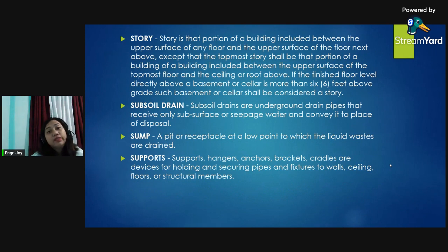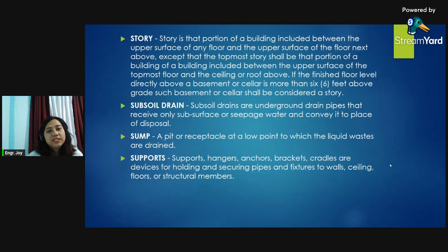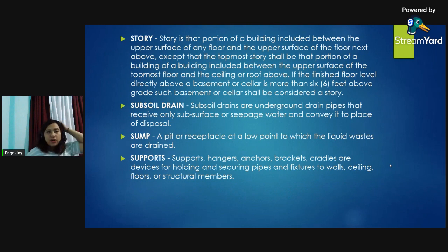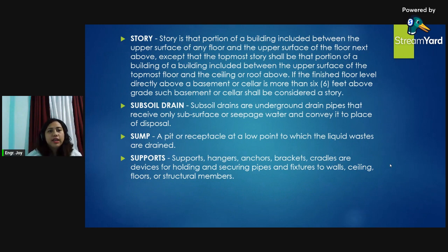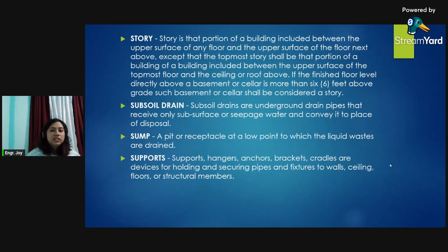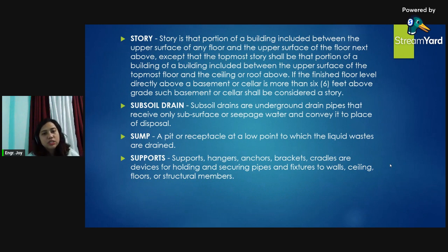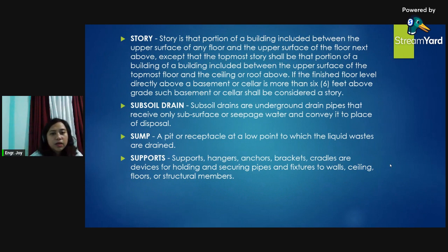Story: the portion of a building included between the upper surface of any floor and the upper surface of the floor next above it; except the topmost story shall be that portion of a building included between the upper surface of the topmost floor and the ceiling or roof above. If the finished floor level directly above the basement or cellar is more than six feet above grade, such basement or cellar shall be considered a story. Subsoil drain: underground drain pipes that receive only subsurface or seepage water and convey it to a place of disposal.